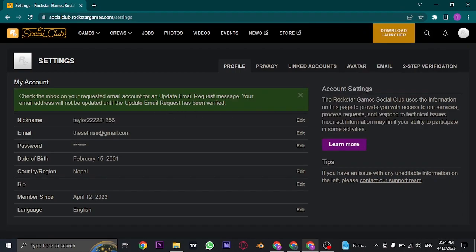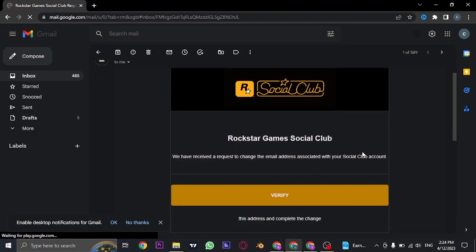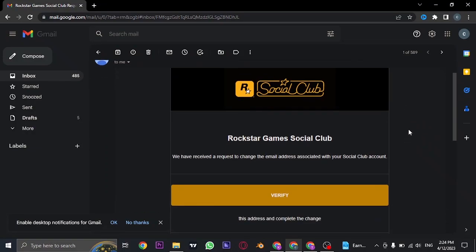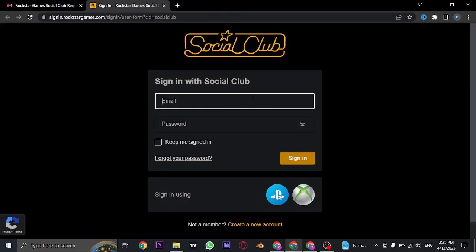Now you need to open up your email of the email address that you just entered. You will receive this email on the new email address. Just click on verify. And now you can use your new email address to login to your account.